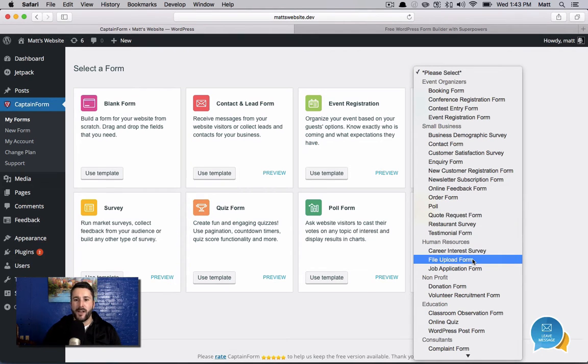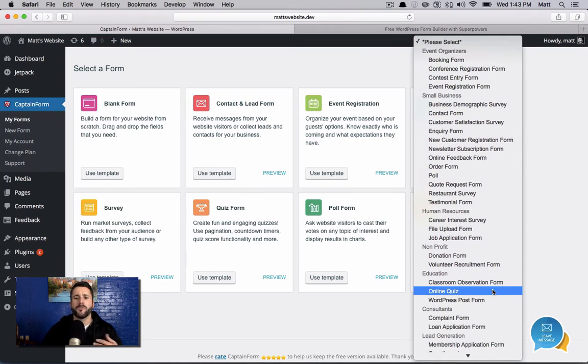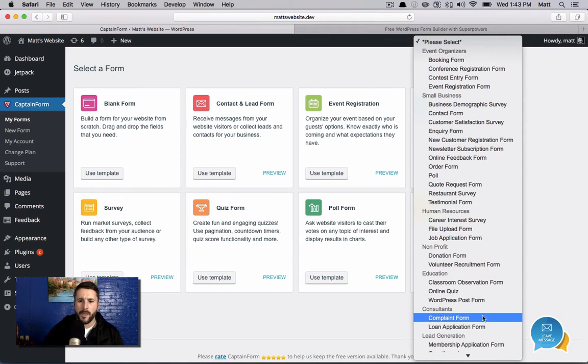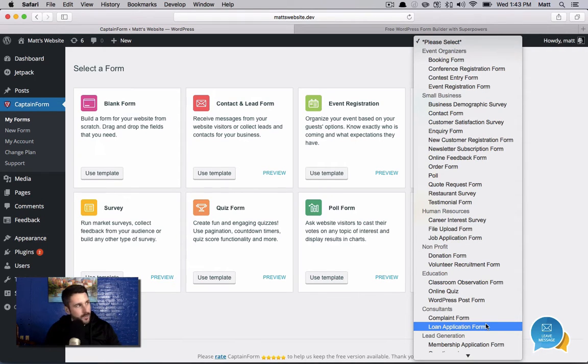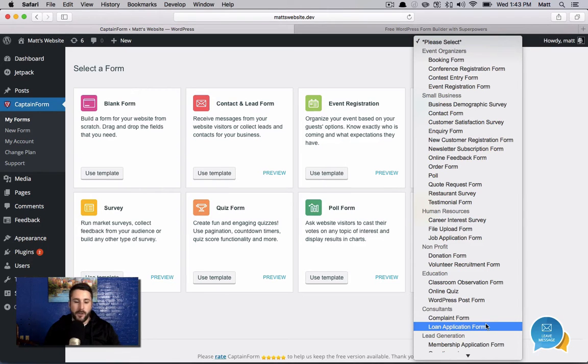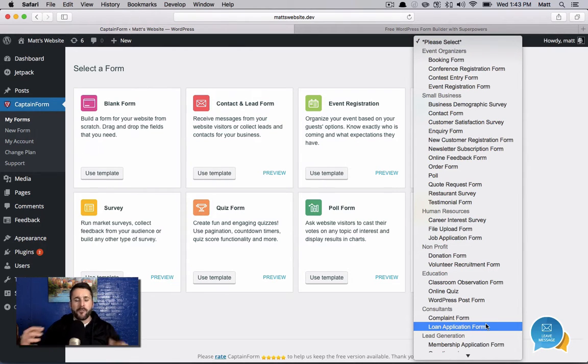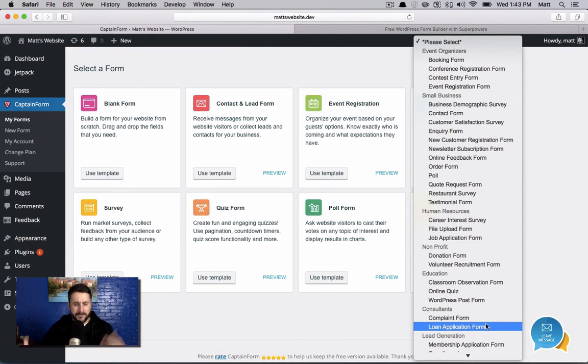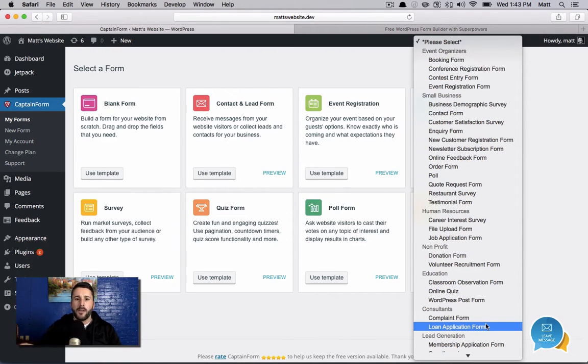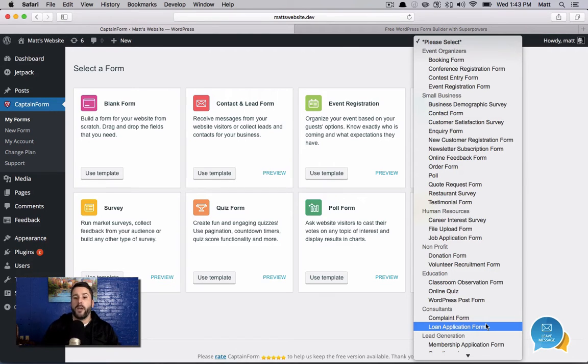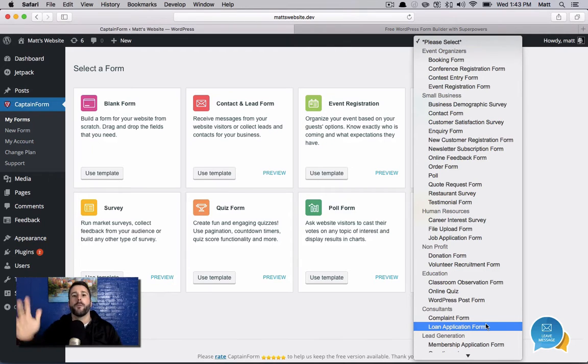You know, file upload form, career interest survey, classroom observation form, complaint form, loan application form. This is really taking the thinking out of that blank canvas that we're all presented with. As developers creating plugins, we're like, yes, we can make a plugin and you can do anything with it. It's awesome. But usually that's the actual problem is we're just giving you this blank canvas and say, do anything you want with it. Whereas CaptainForm is really saying, hey, look, you can do anything you want with it. But by the way, we've got about 50 recommendations of form templates that you can just load up and go.